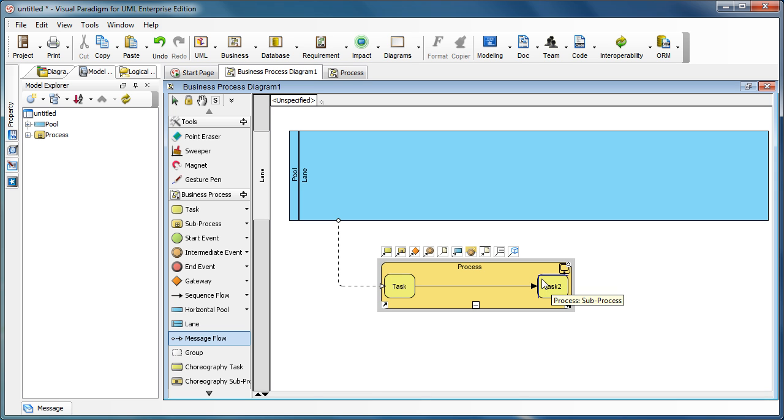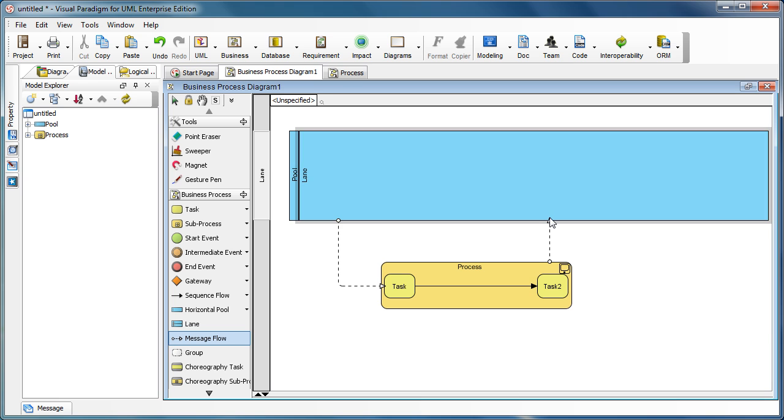Then connect to other shapes which are outside the subprocess. Very simple.